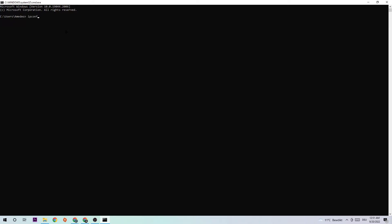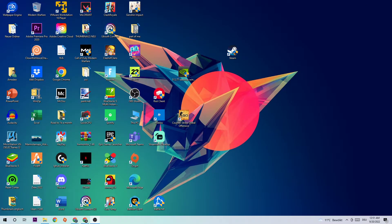Type ipconfig space slash flushdns and hit enter. Once it's successfully flushed, you can end this task.